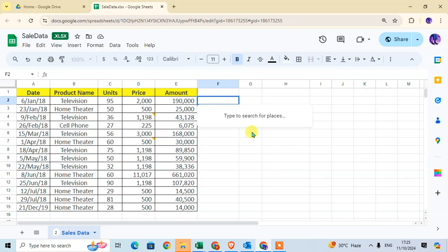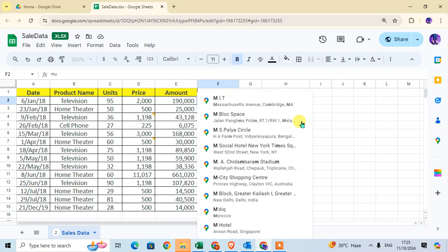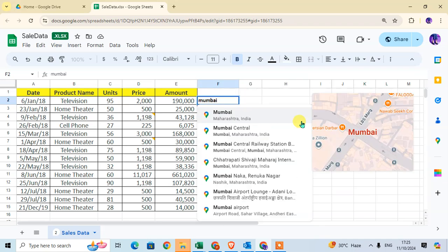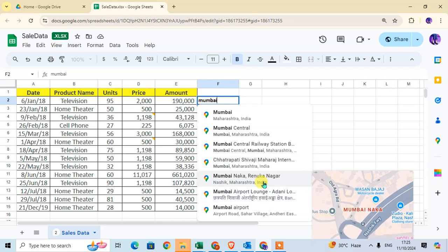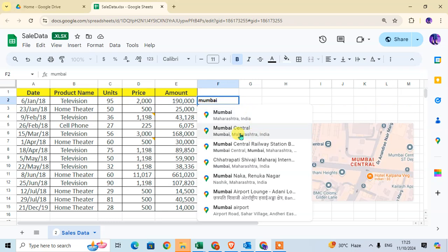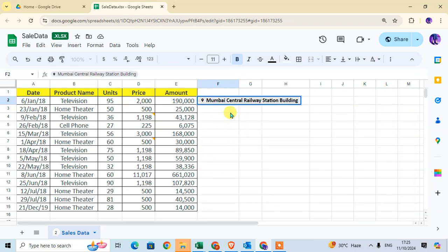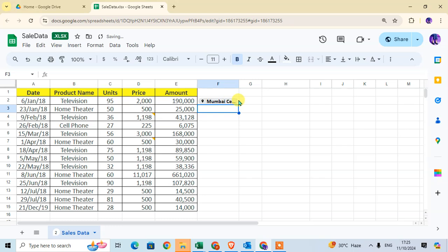Click on it and type to search for a location. For example, type 'Mumbai'. You can see all the matching locations. You can also type a specific address, or search in Google Maps. Just type any location you want and search for it.